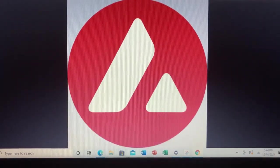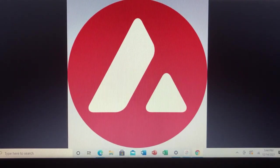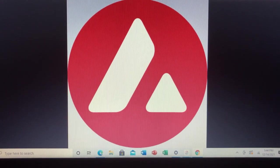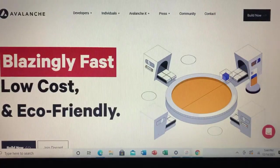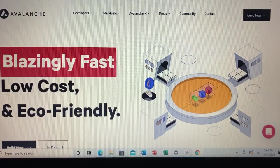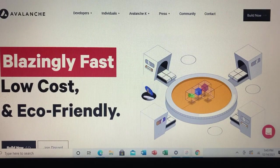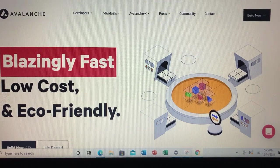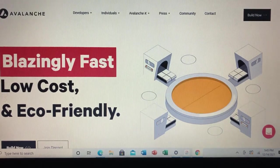What is Avalanche? Avalanche is a layer one blockchain that functions as a platform for decentralized applications and custom blockchain networks. It is one of Ethereum's rivals, aiming to unseat Ethereum as the most popular blockchain for smart contracts. It aims to do so by having a higher transaction output of up to 6,500 transactions per second, while not compromising scalability. The Avalanche network consists of three individual blockchains: the X-Chain, C-Chain, and P-Chain.